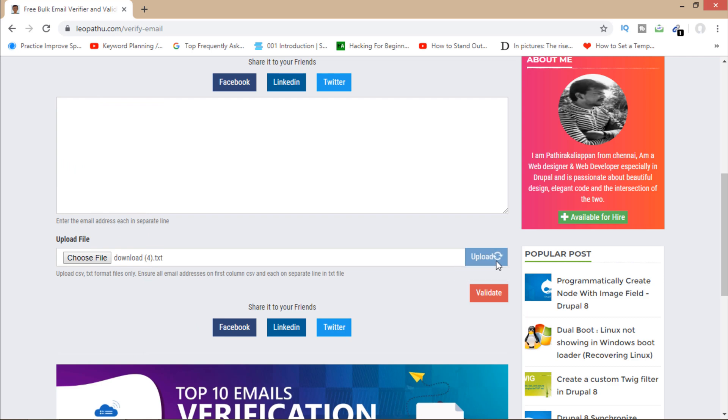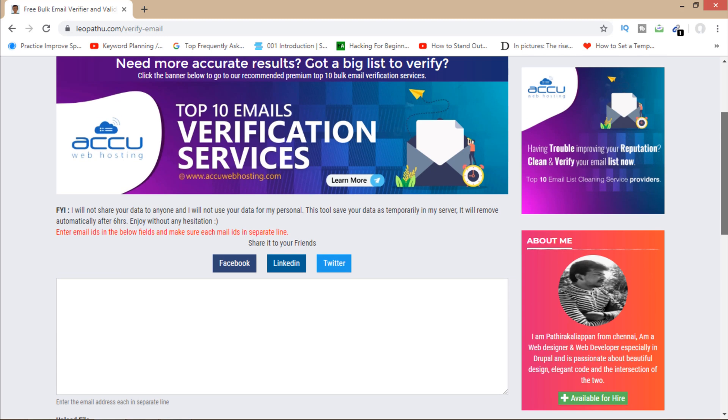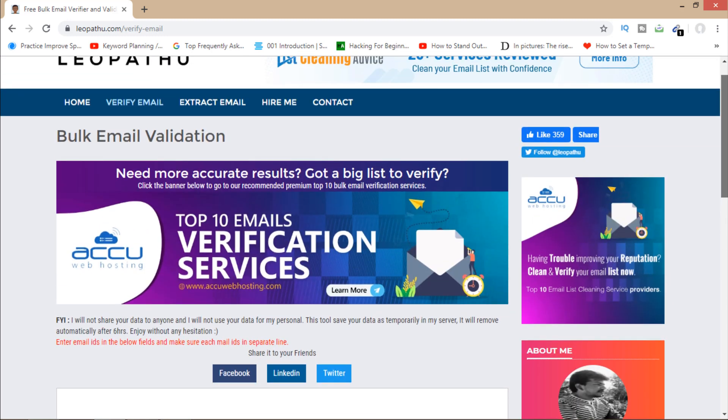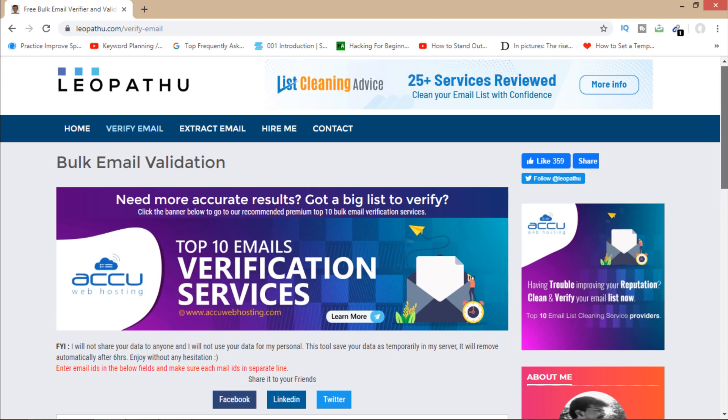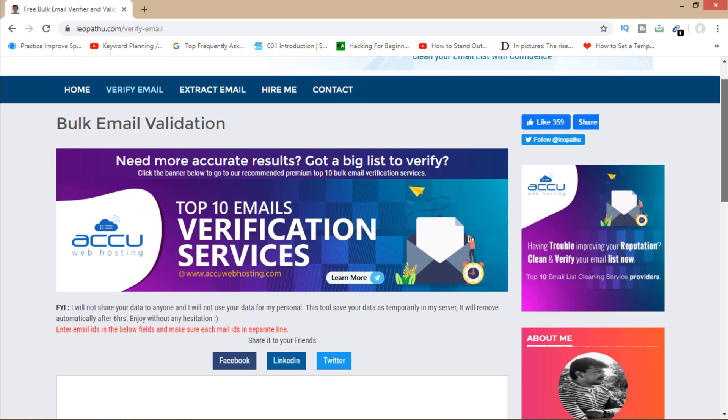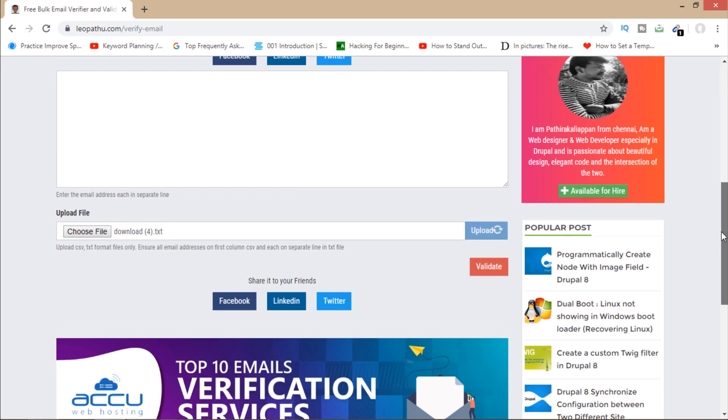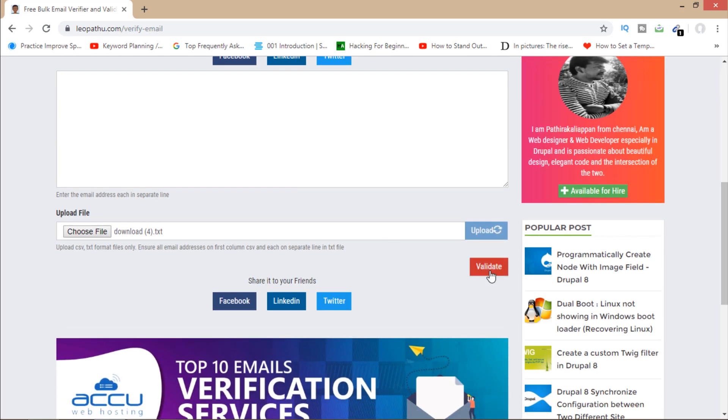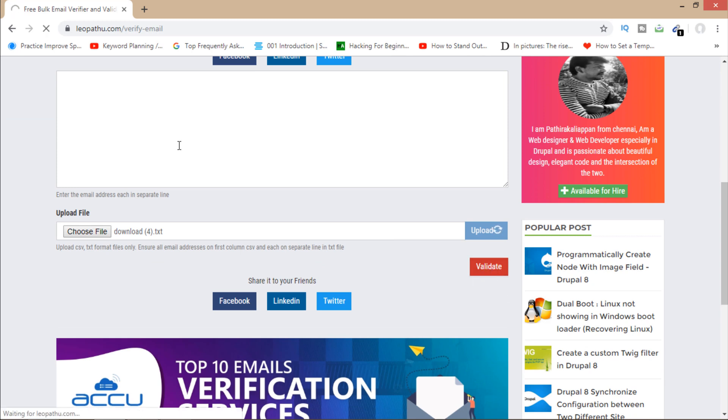Let's wait for some time. After this, you'll have to click on validate. So I'm going to click here. It will take some time to validate all emails.